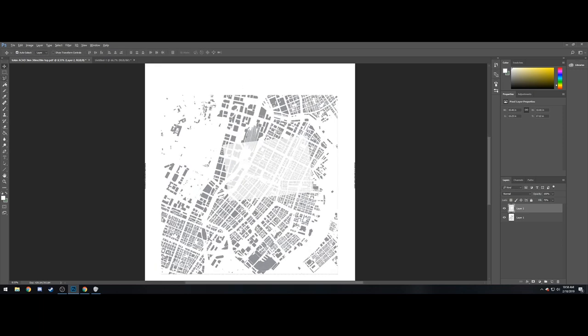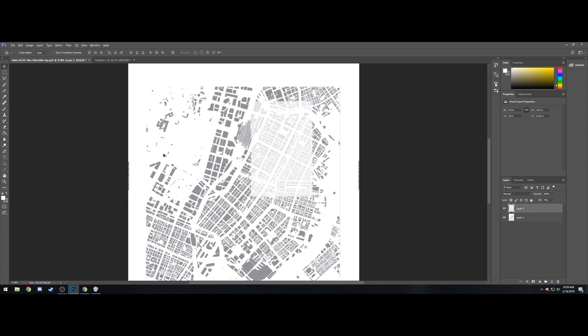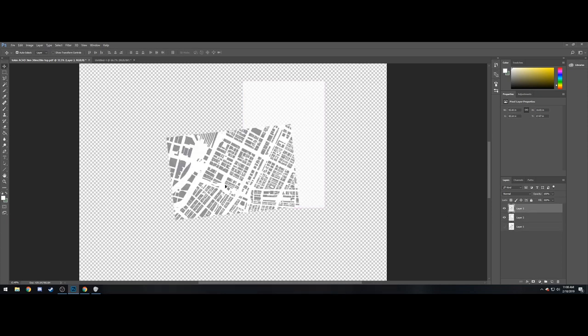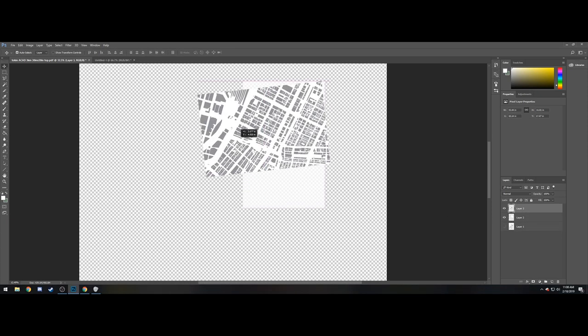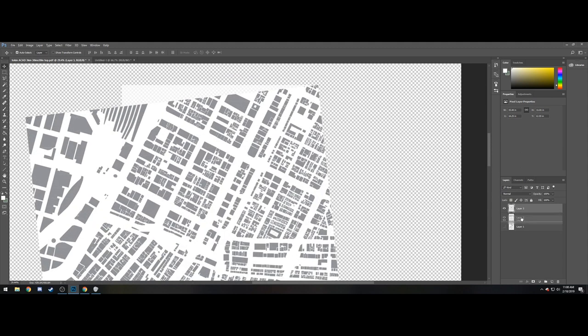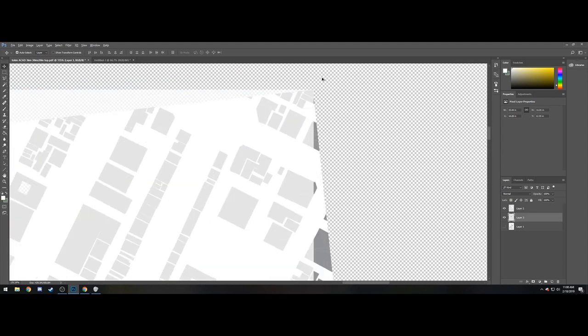Alright, now we're going to use the Magic Wand tool again. We're going to select the area. Now we're going to go back to Layer 1. We're going to use Control-X, cut that out, and then Control-Alt-Z a few times.